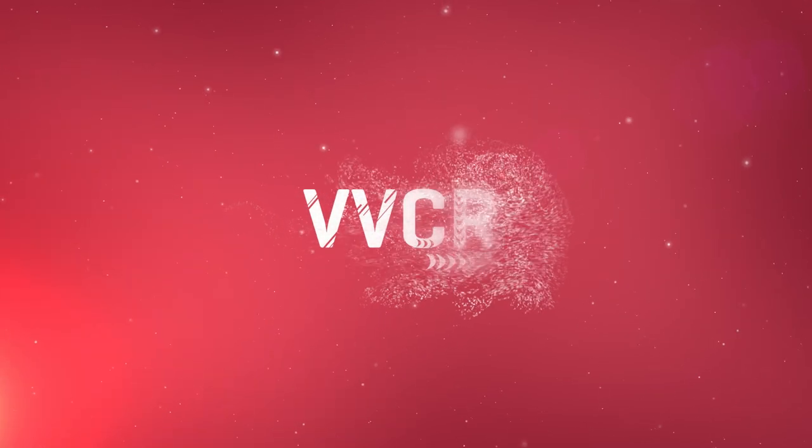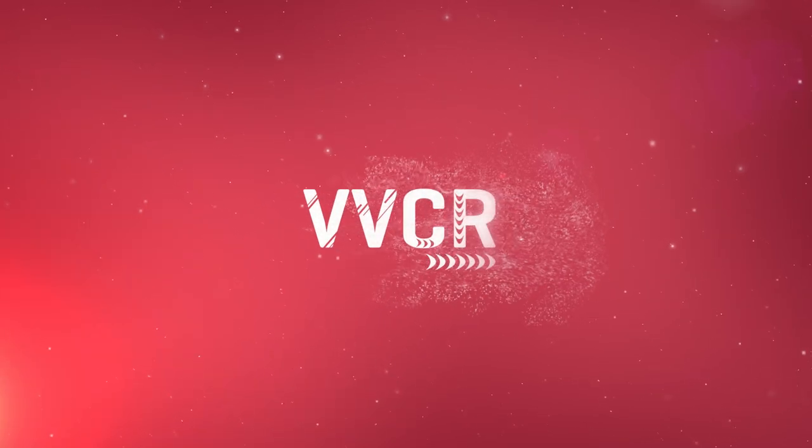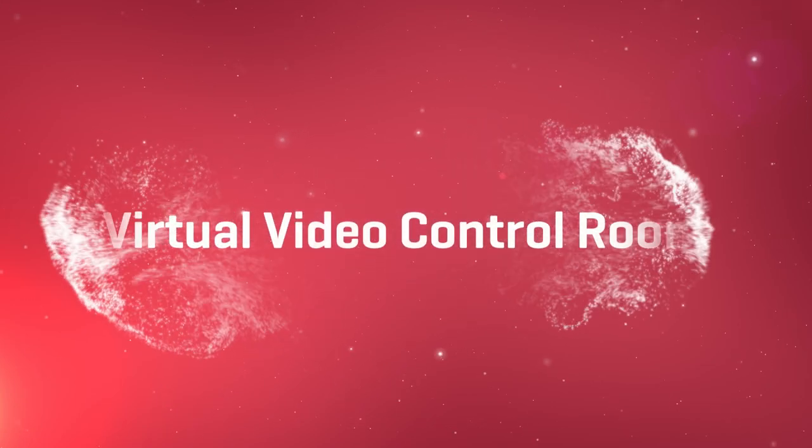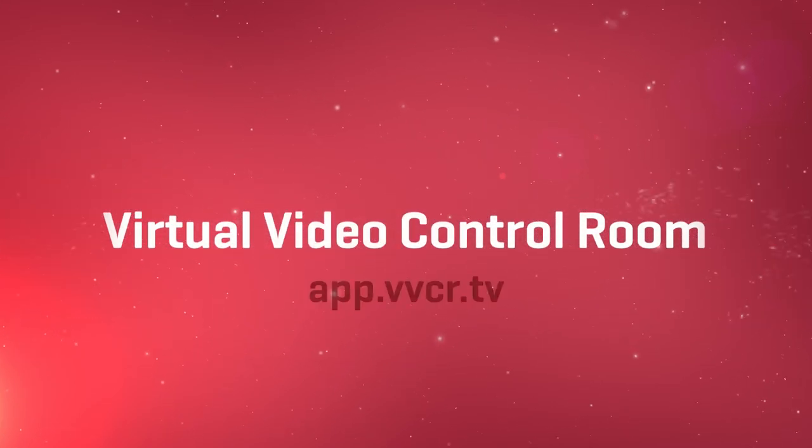Simplify live video production with Virtual Video Control Room. Your live video production hub in the cloud.